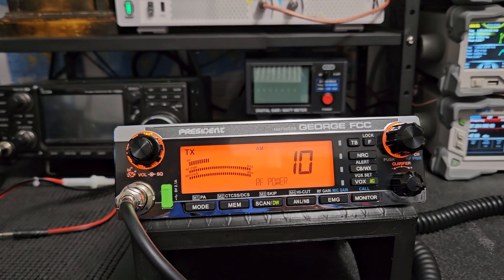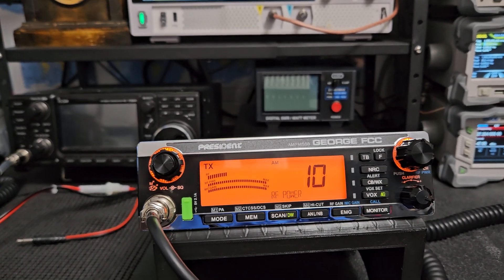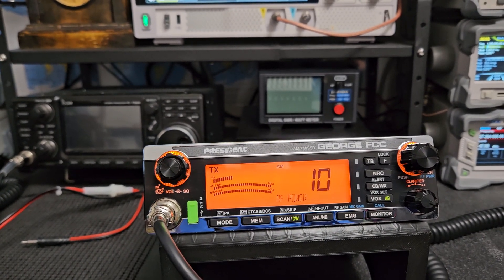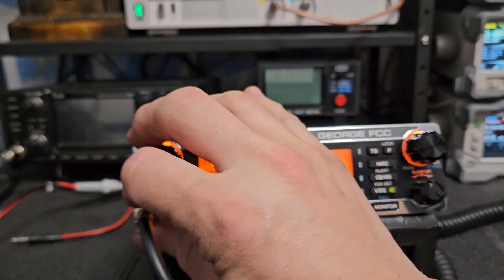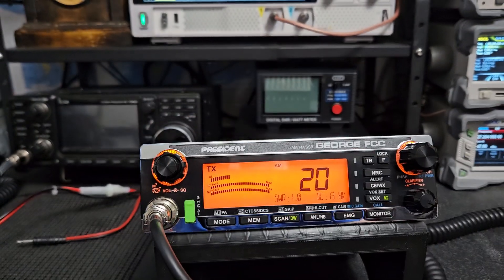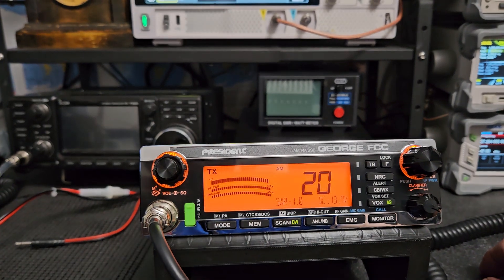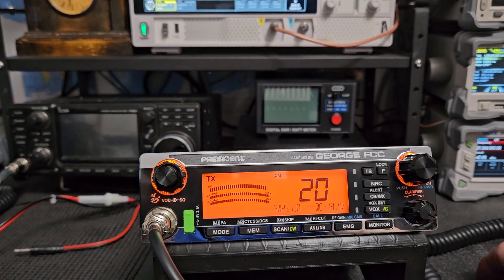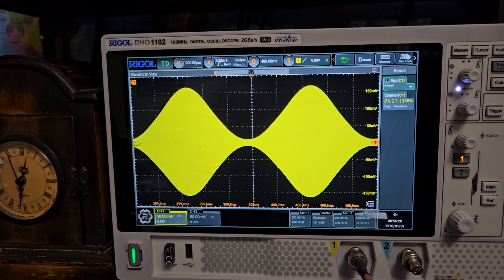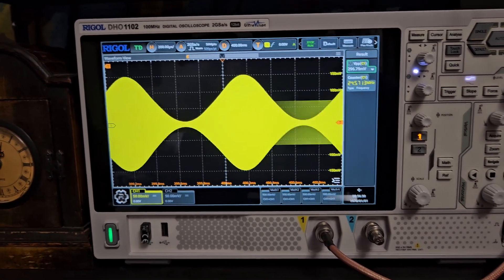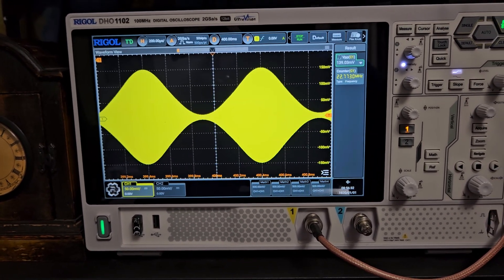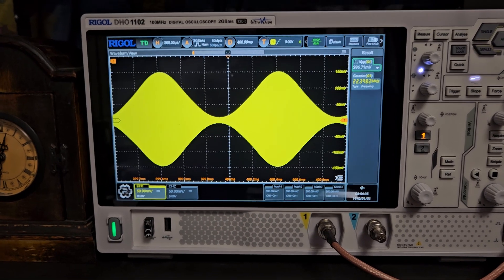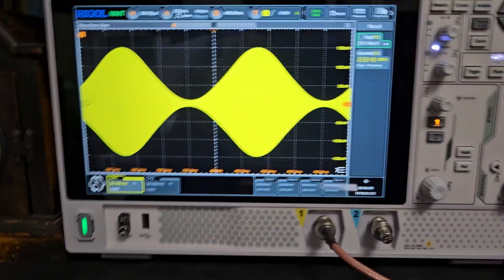But a lot of times what happens is when you get out of the service mode, obviously this one's not gonna have the negative effect because I don't adjust them like that. Let me bring this into view. This is our AM modulation on this President George FCC here. It looks really nice, this is at four watts, peaking about 16, 17 or something which is about right, nice and rounded, not pinched in the middle.